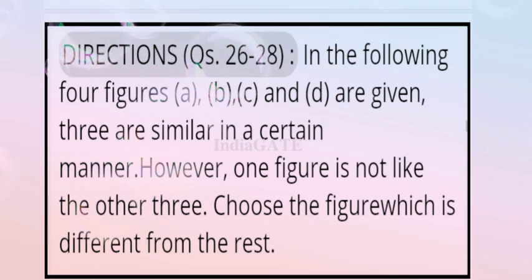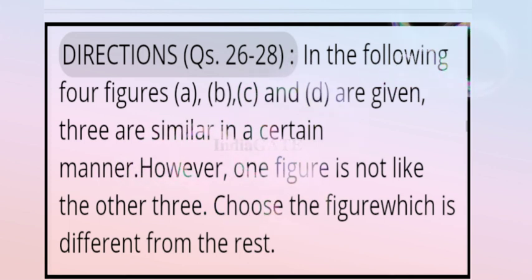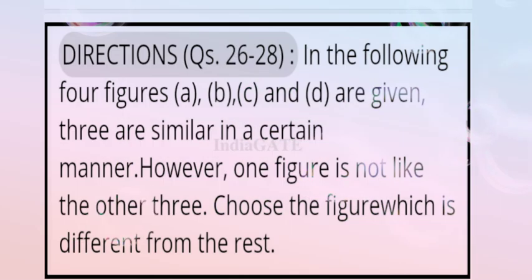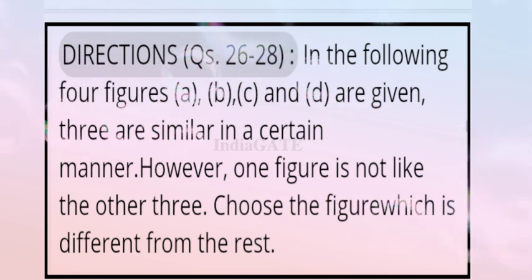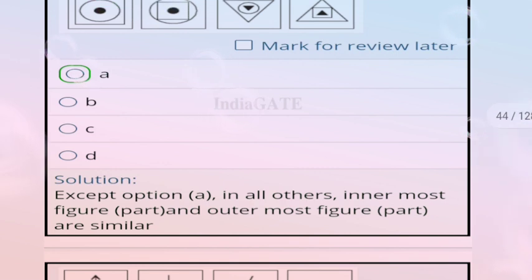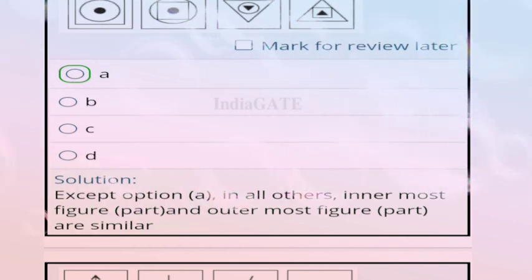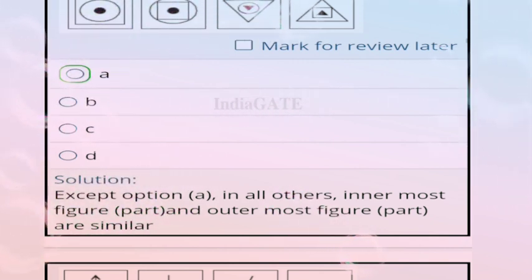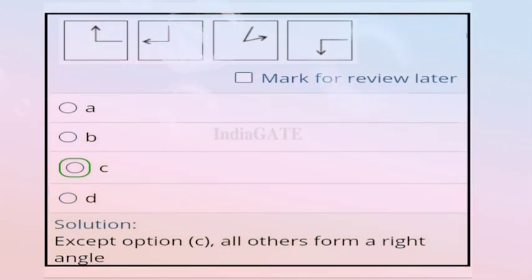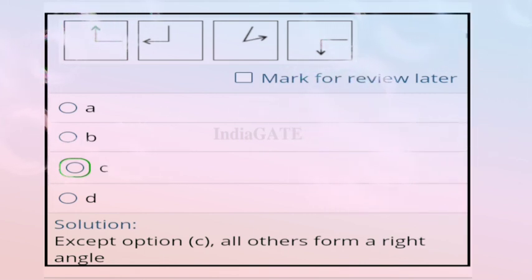Direction for questions 26 to 28: figures A, B, C, and D are given — three are similar in a certain manner. Choose the figure which is different from the rest. For question 26, the correct answer is option A, because in all others the innermost figure and outermost figure are similar, but in option A they are not.